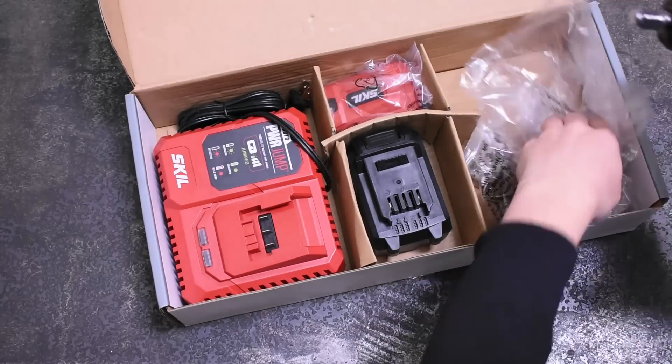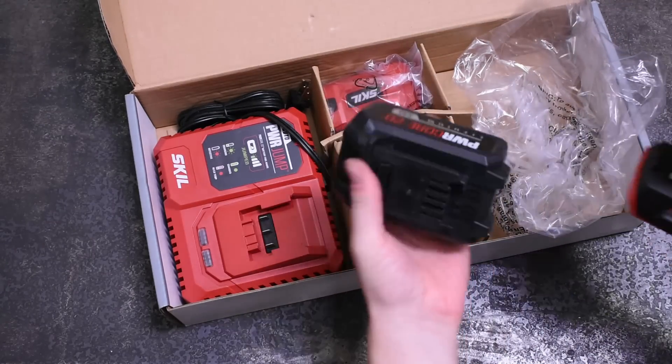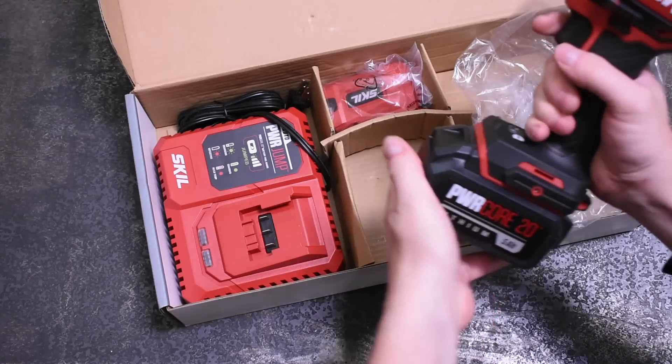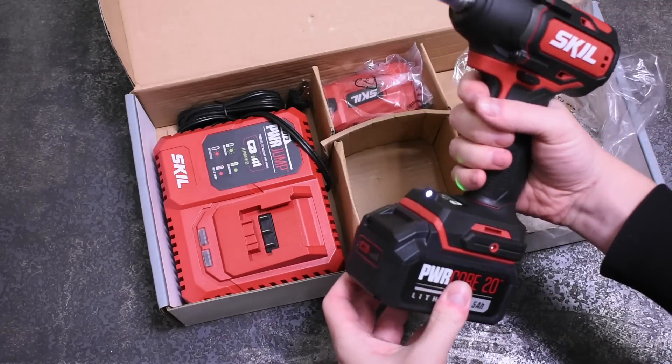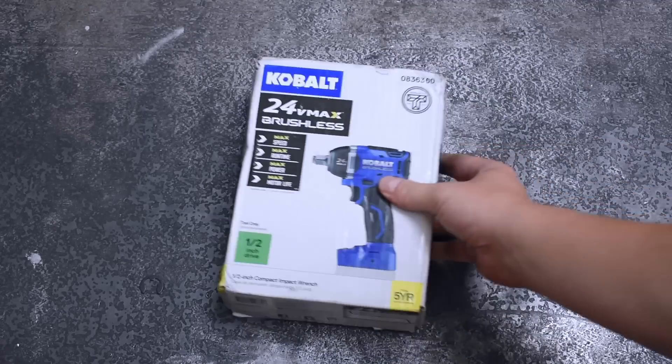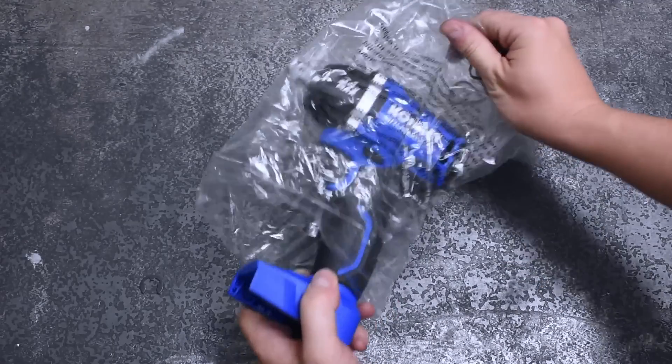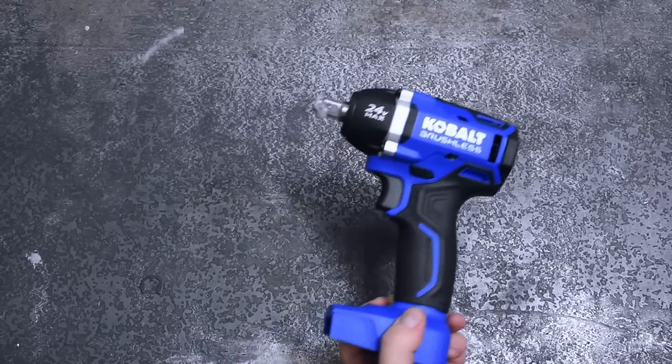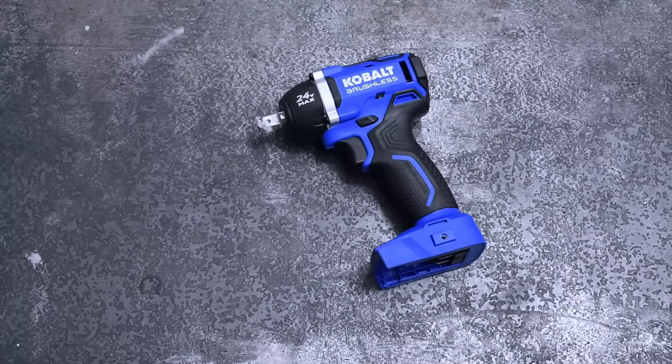And looking at the specs they are rated for the same power and they're both 6.1 inches long, weigh nearly identically, and yes you guessed it, made by the same folks. Both Skill and Cobalt are owned by Chervon who makes Flex and Ego as well.